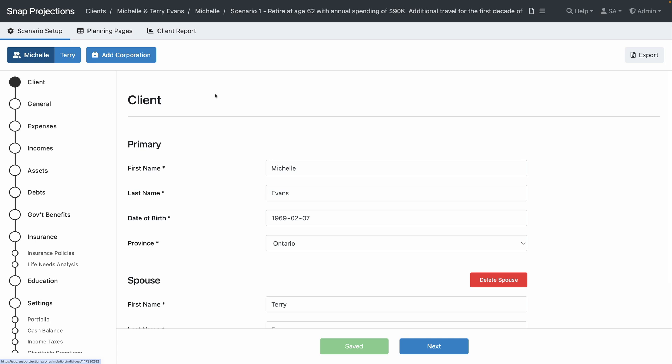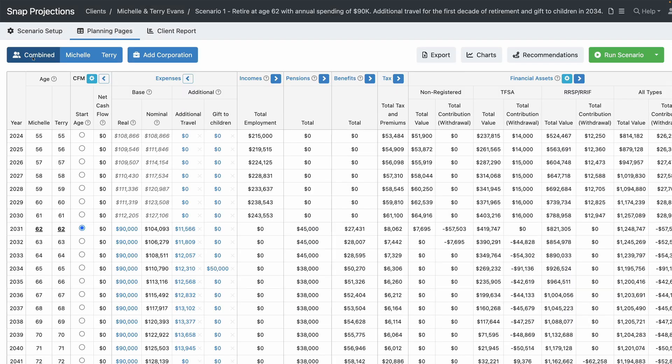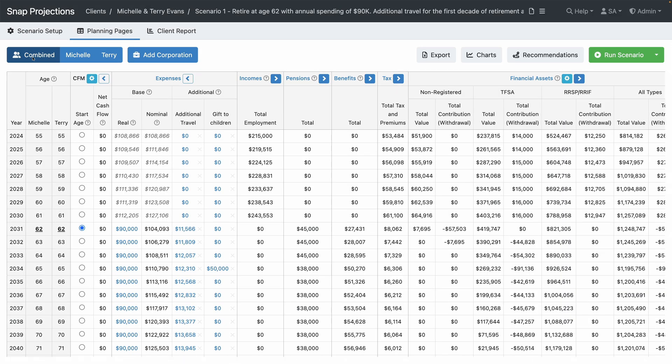Your advisor will then enter your information into Snap Projections to start a personalized projection for you. Once the data has been entered, your advisor can view key financial information from the current year to the end of the projection. Here we have a sample projection for a couple approaching retirement. You can see that the information you provide is used to calculate taxes, asset values, debt repayment timing, and information about your estate. Your advisor can quickly see how these values will change over time given different decisions and assumptions.